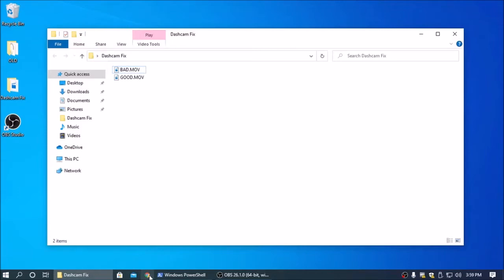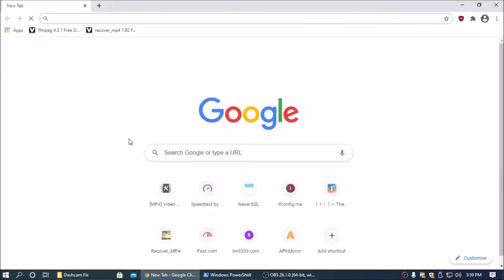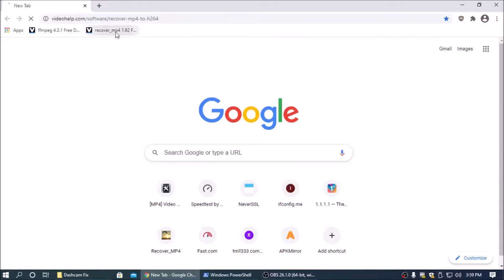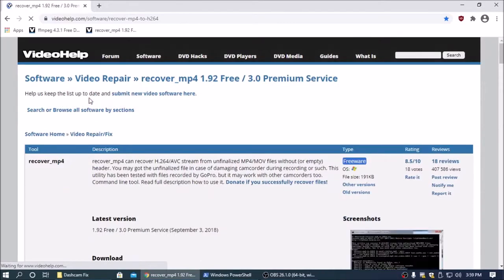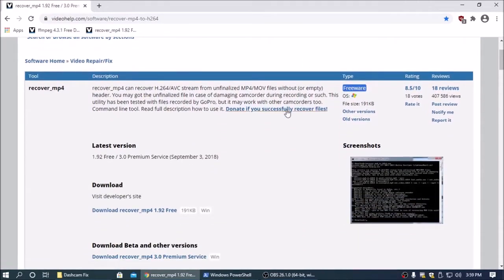So once you've got those two files, go to Chrome or your browser of choice. And then first download Recover MP4 from VideoHelp. I'll put the links in the description of course. And download the 1.92 version.